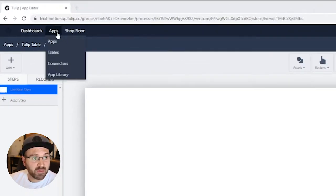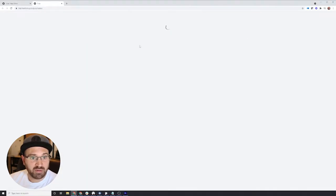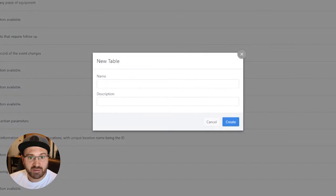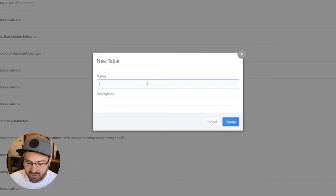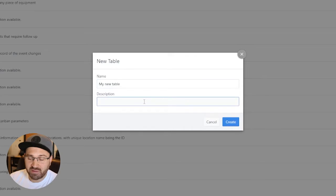We go to the Tables section under Apps. We can create a new table here. Click the Create Table button and give it a name. You should also give it a description.